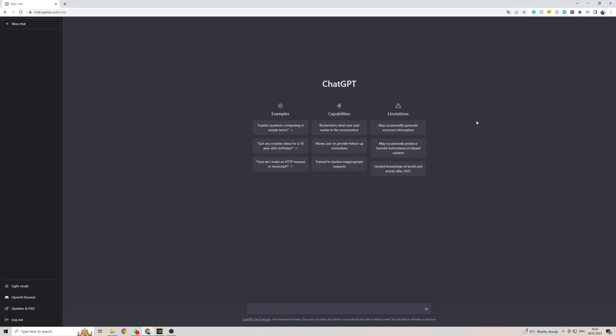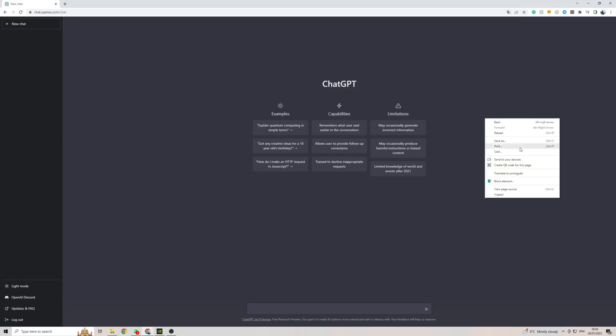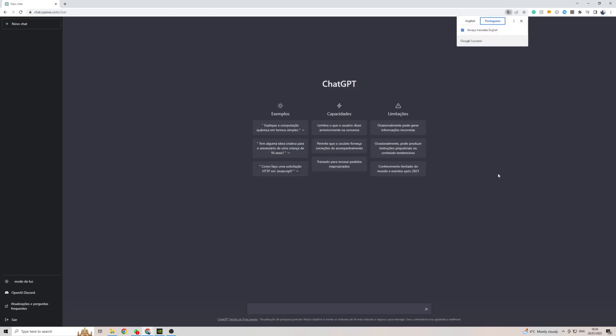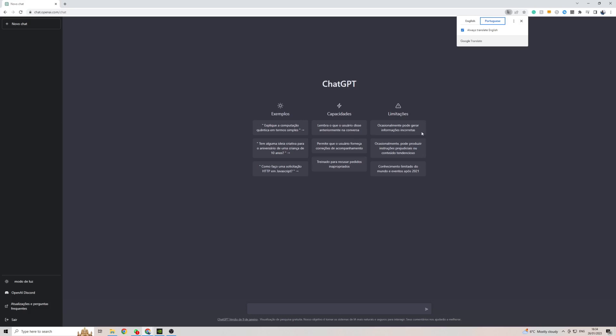So once you are in ChatGPT, right click on the screen, then at the bottom here click on translate to. Mine says Portuguese because I've already tested this out to see if it works and it does. Click on that and as you can see it's already translated to Portuguese.